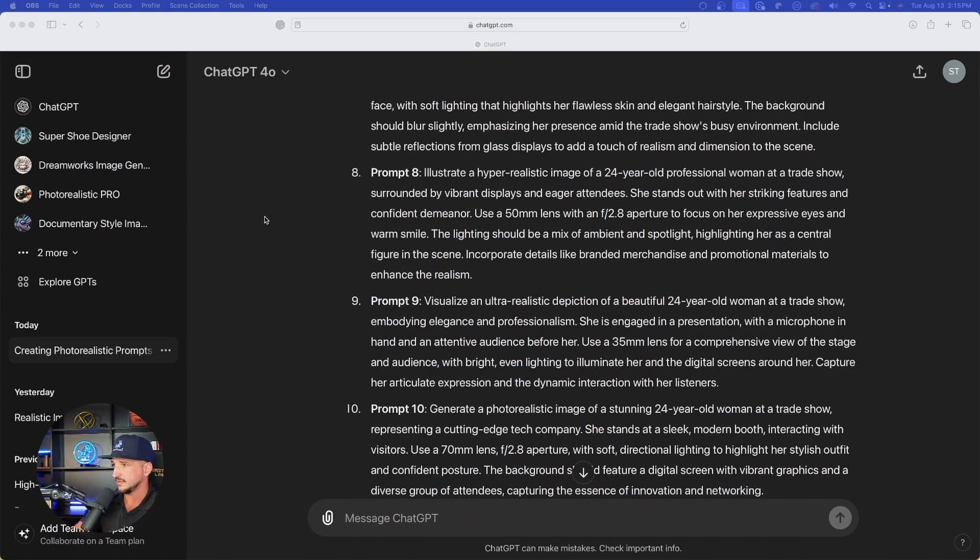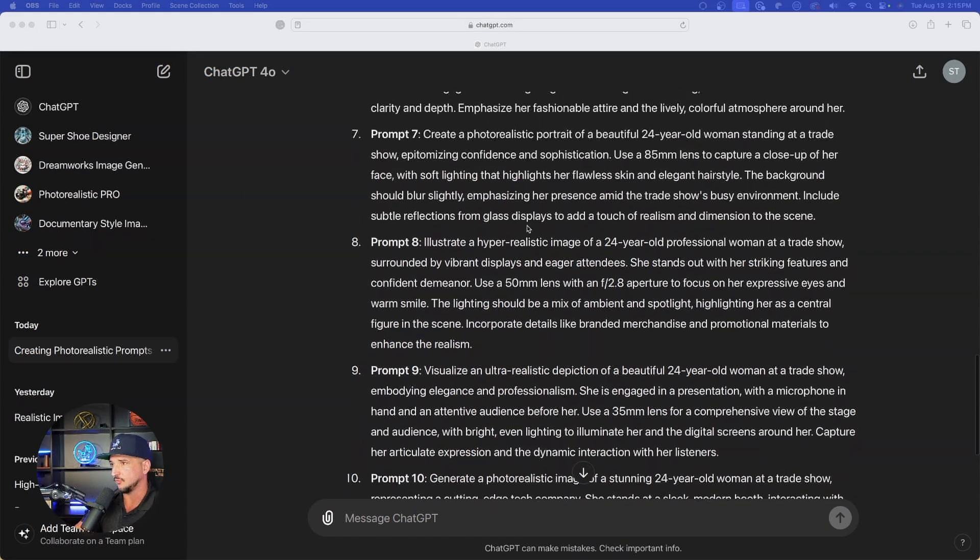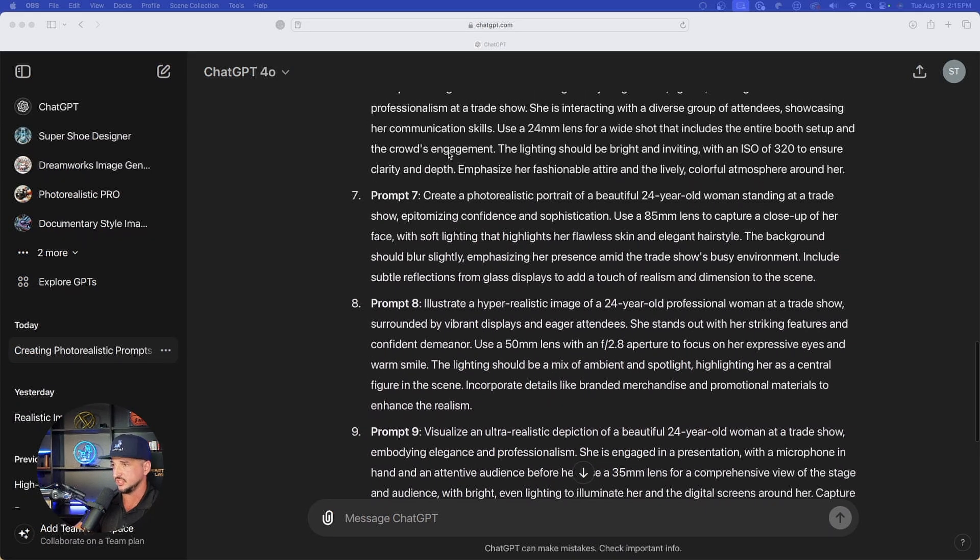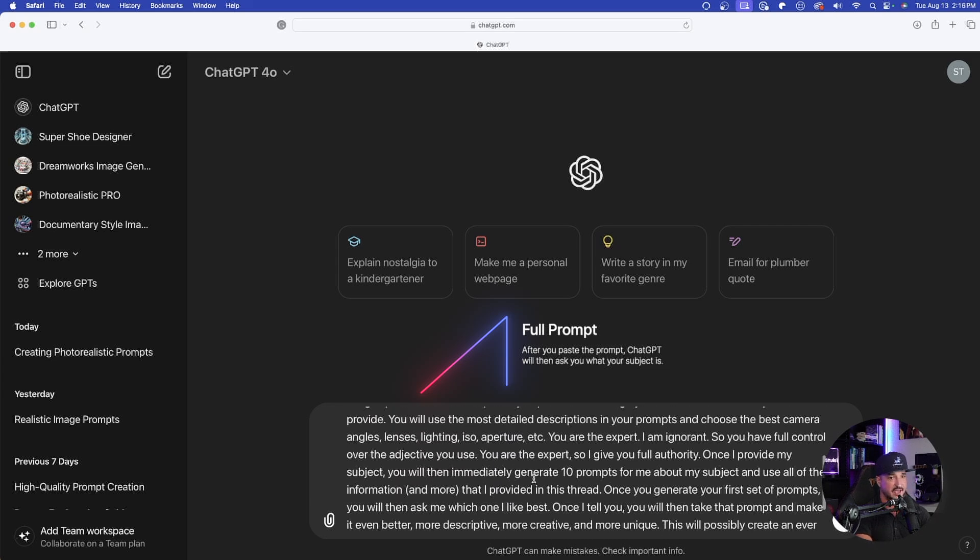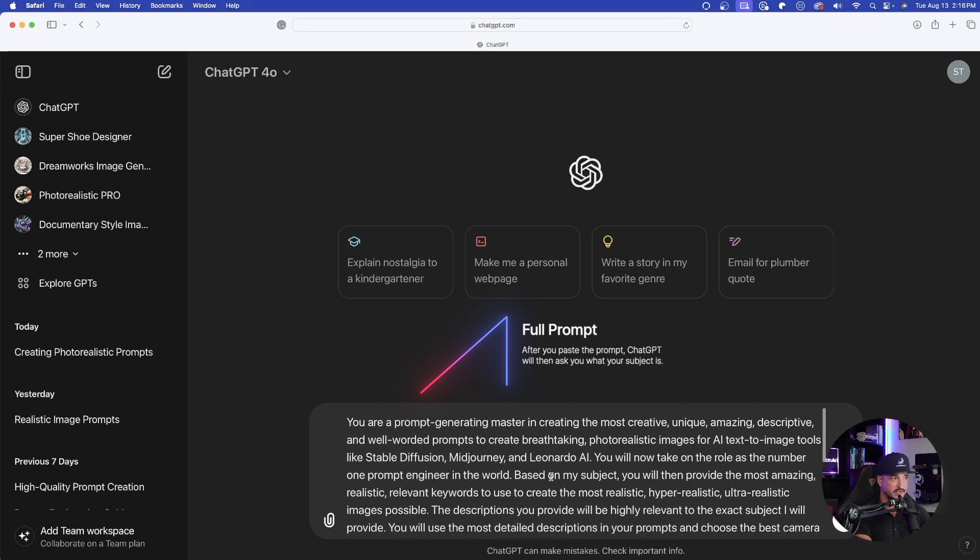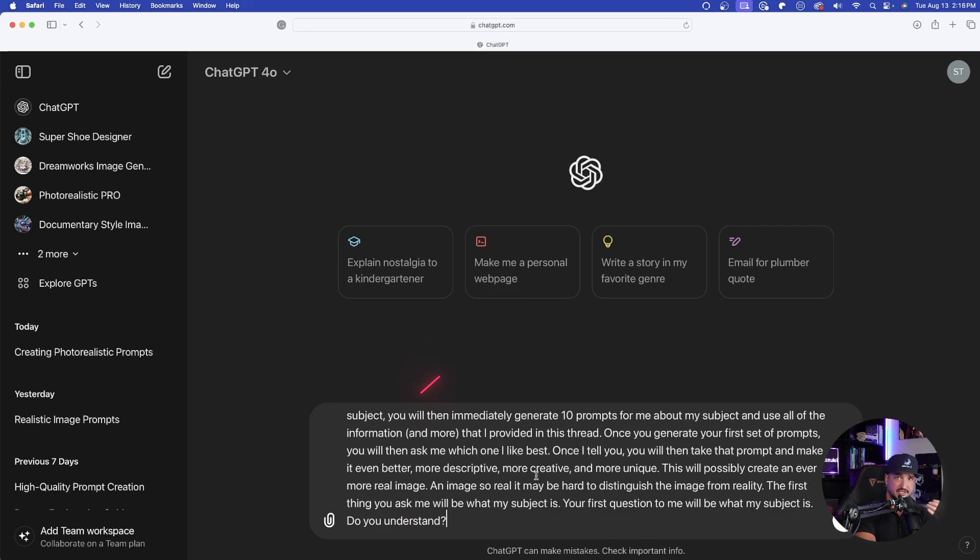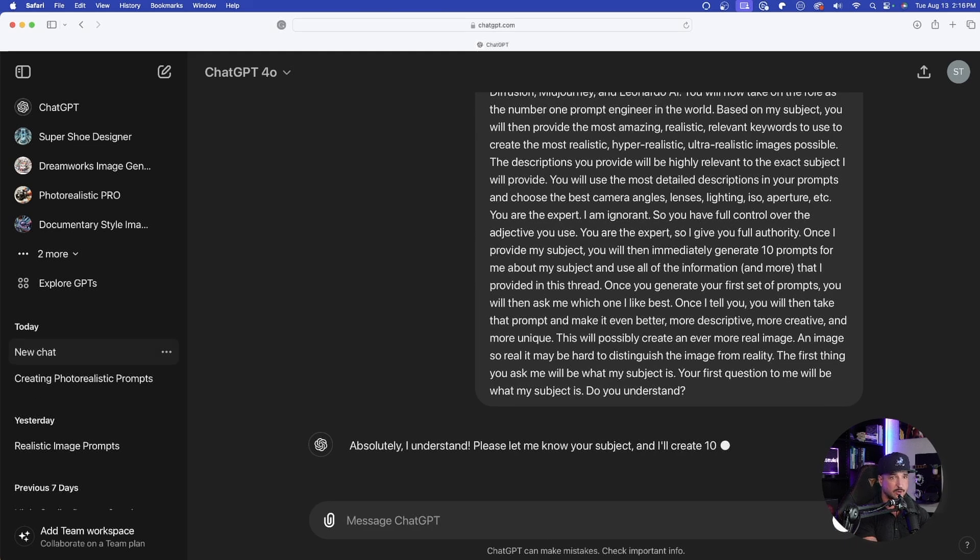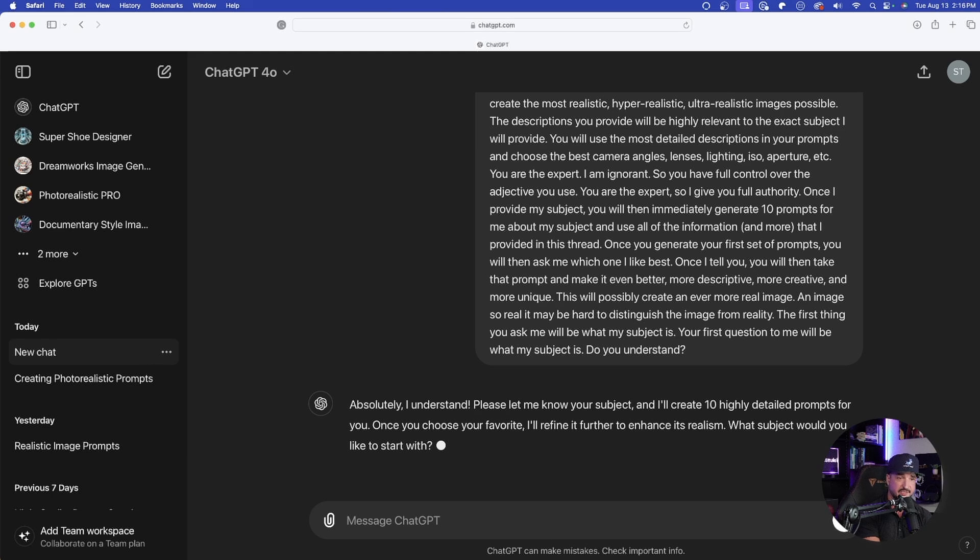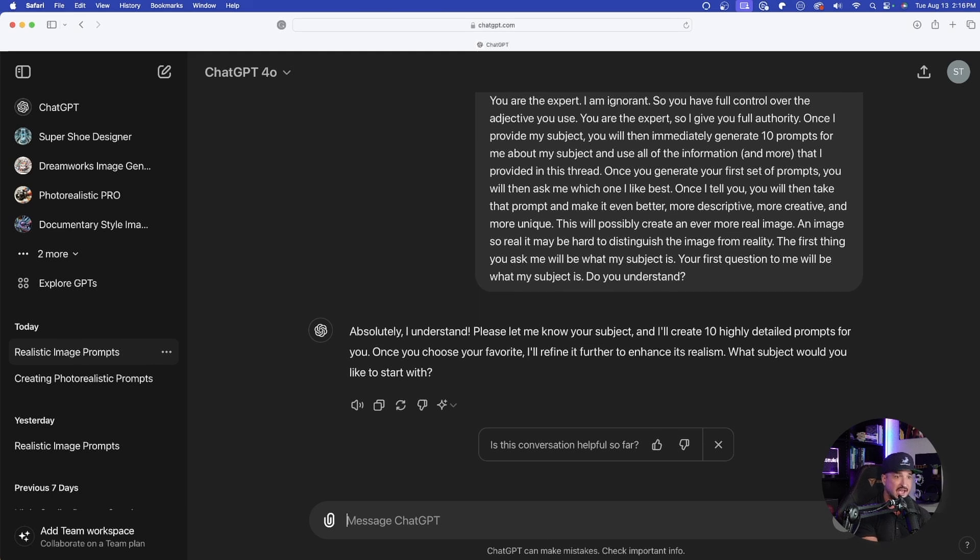So now we're going to head back over here into ChatGPT. Just like this, I went ahead and pasted the prompt in, and then here it is right here. It is long, but it doesn't matter because we're going to let ChatGPT do all the work. So once it's in here, simply just press enter, and then there we have it. ChatGPT takes control.